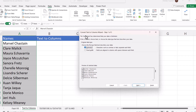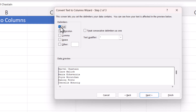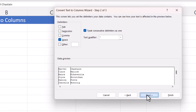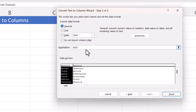In step one, just click Next. In step two, specify your delimiter — the character that splits the first and last name, which for us is a space. By default Tab is ticked, so untick that and tick Space. In the preview you can see it has split the first name and last name. Click Next.